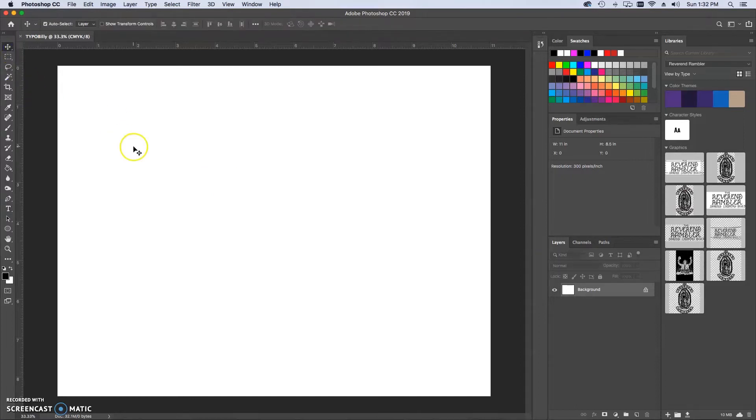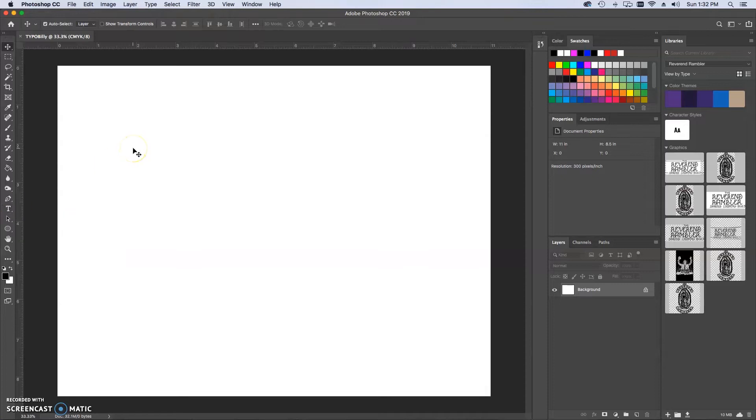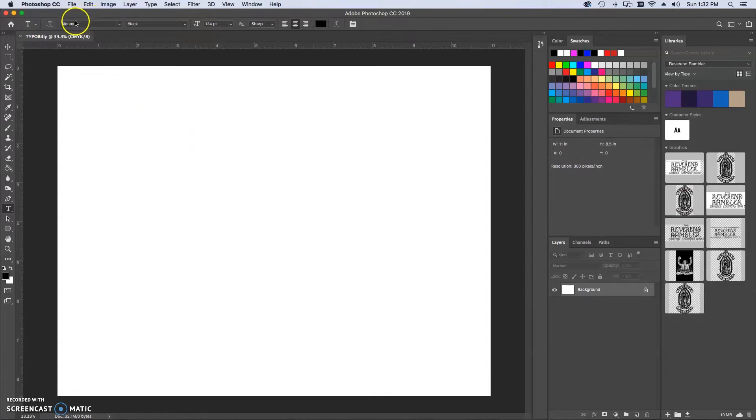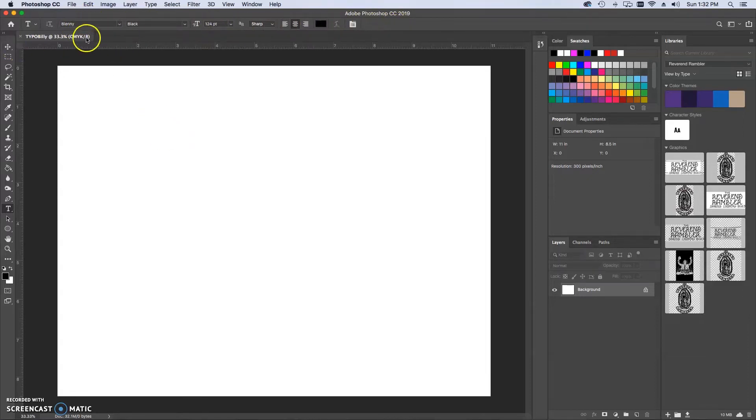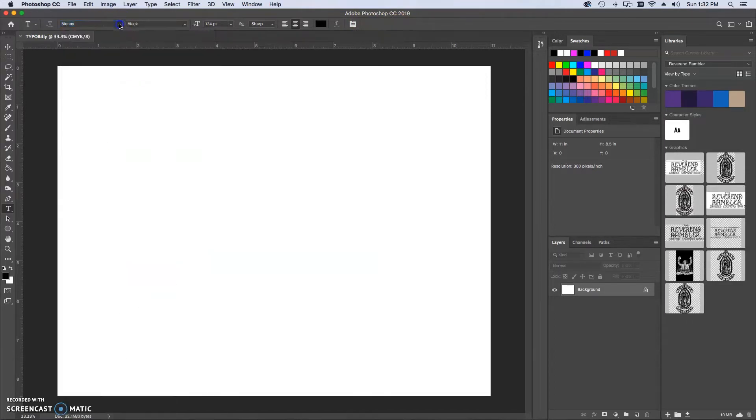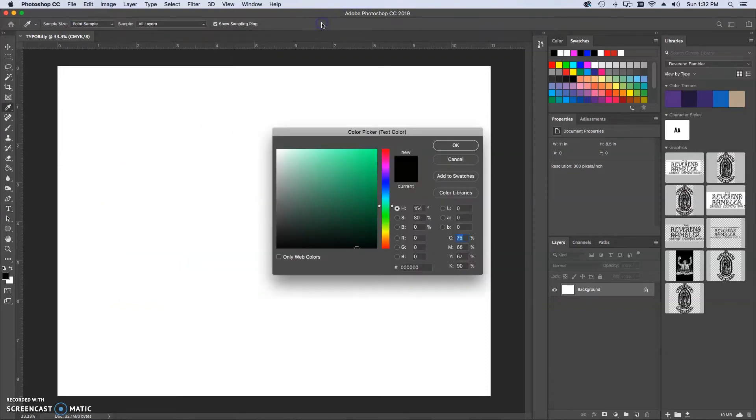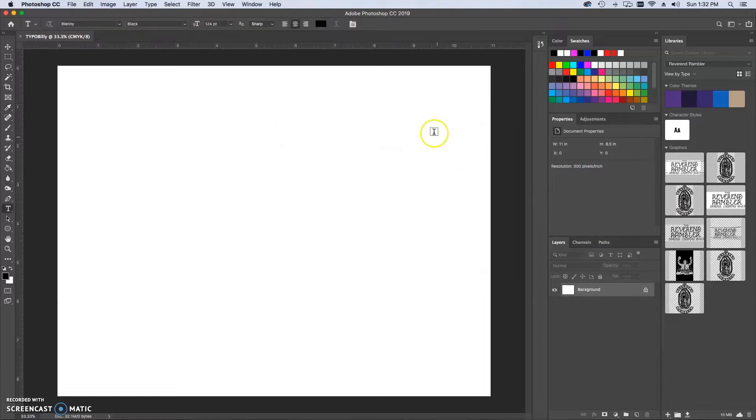So step one, I need to choose the text tool which is right here. I want to encourage you to use shortcuts. So T. Now notice when I press T, this cursor comes up and the options above change. We have our font selection right here, the font size, and choosing the color for our text. That's all I want to focus on right now.